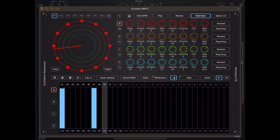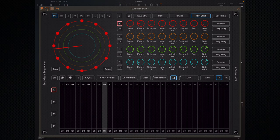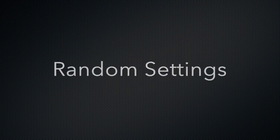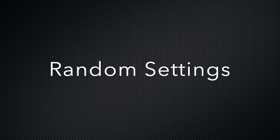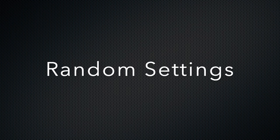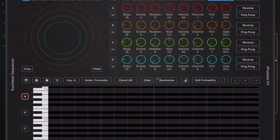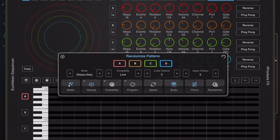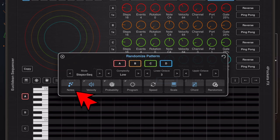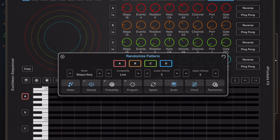Now one very important part of Euclidean sequencer is the ability to randomize patterns, and the way in which it does it has been changed ever so slightly. Now if we take a closer look at the randomize dialog, you'll notice now there's an extra button at the beginning called Notes. Now by default this button is enabled but obviously you can disable it for reasons I'll come to in a minute.